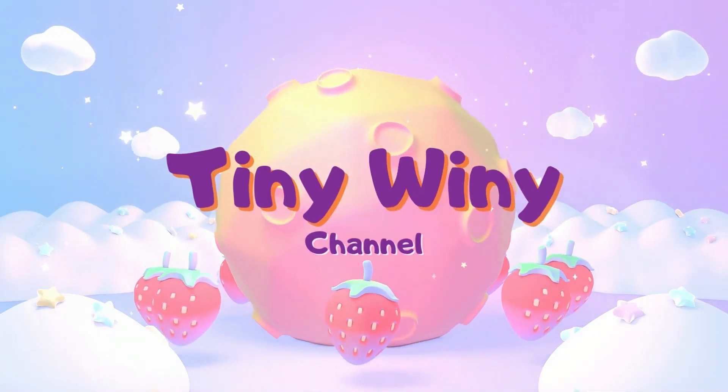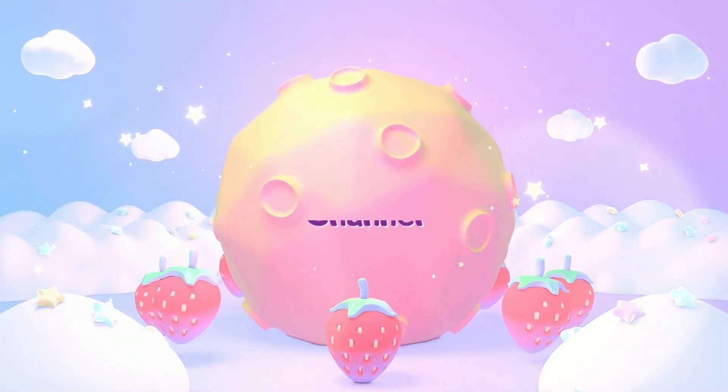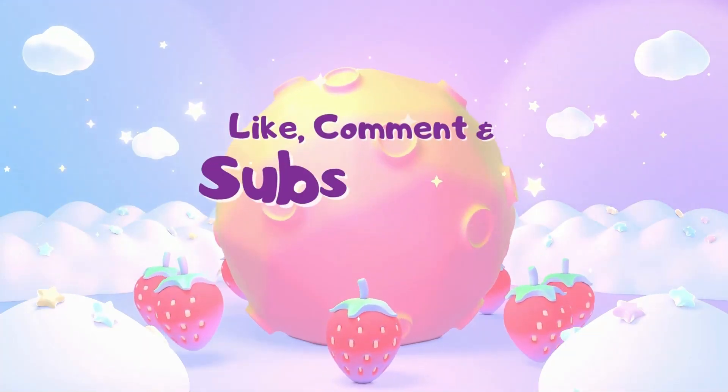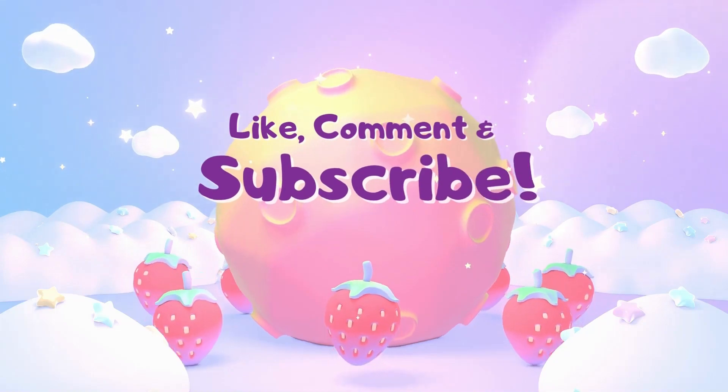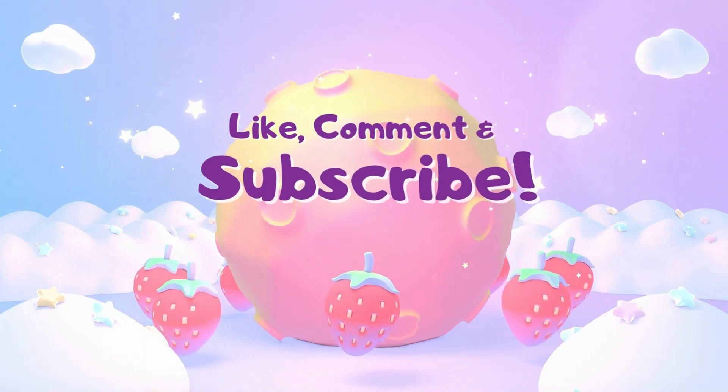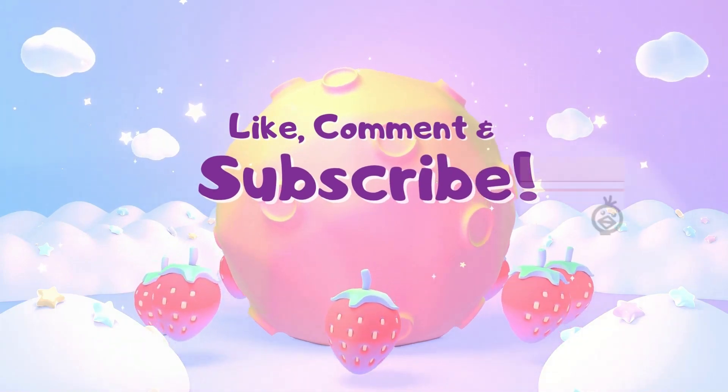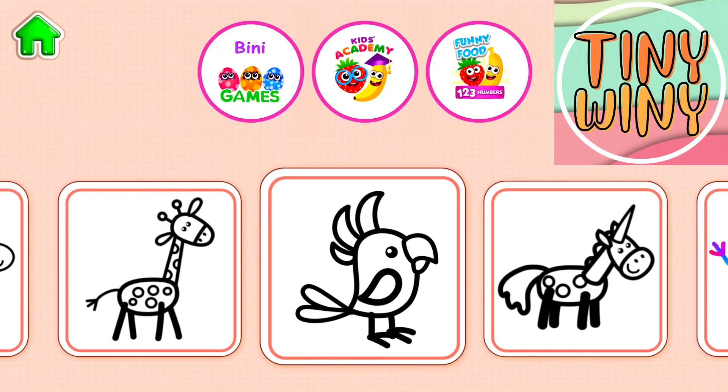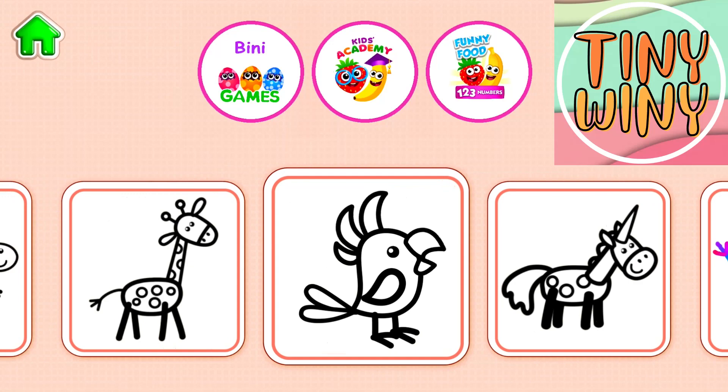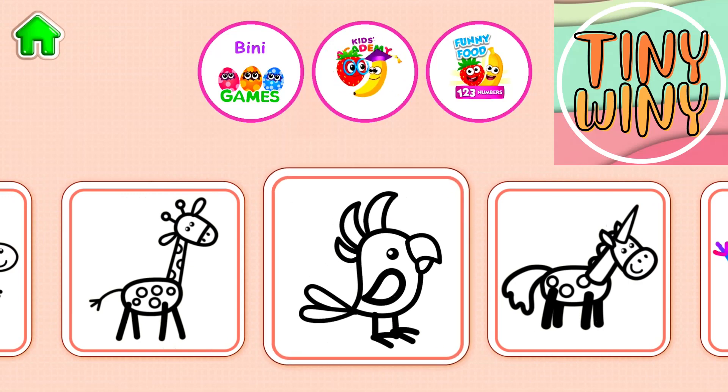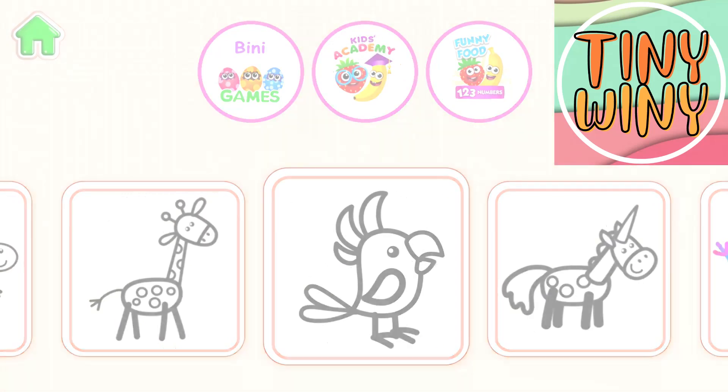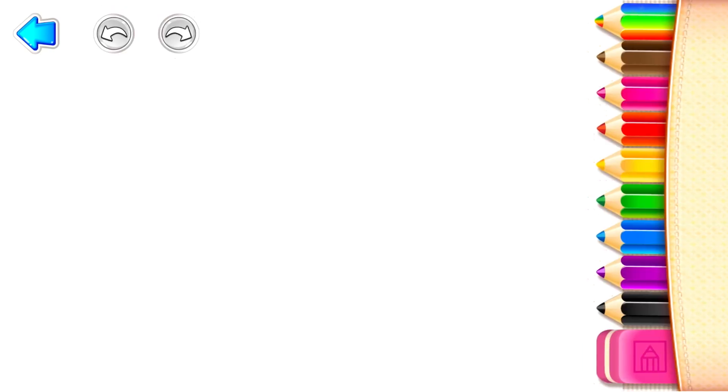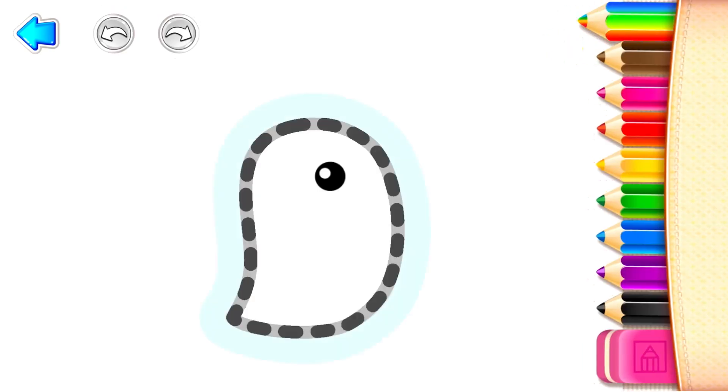Tiny Whiny Channel. Let's draw a colorful parrot. Start with drawing its body.